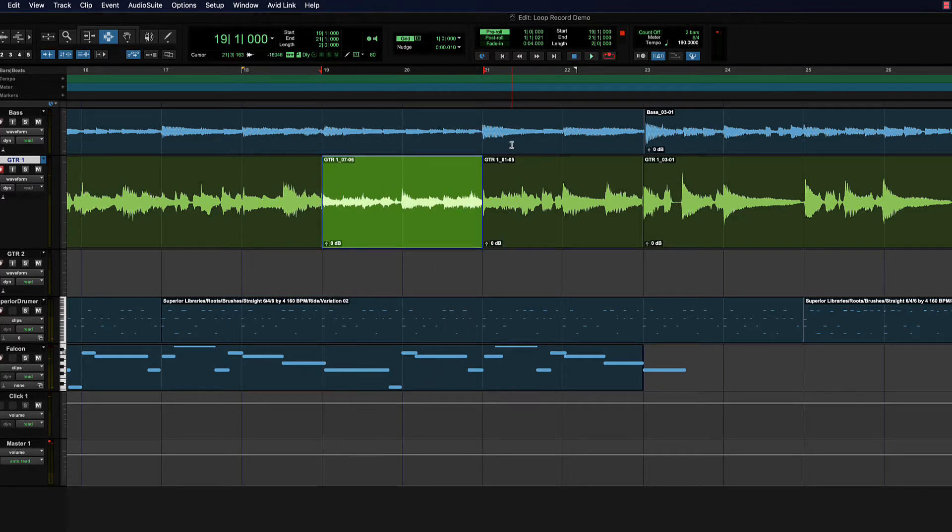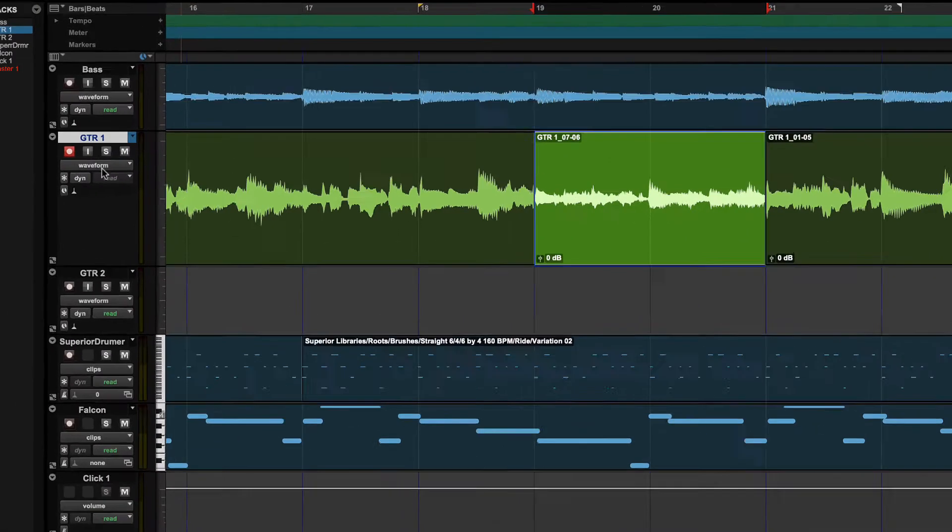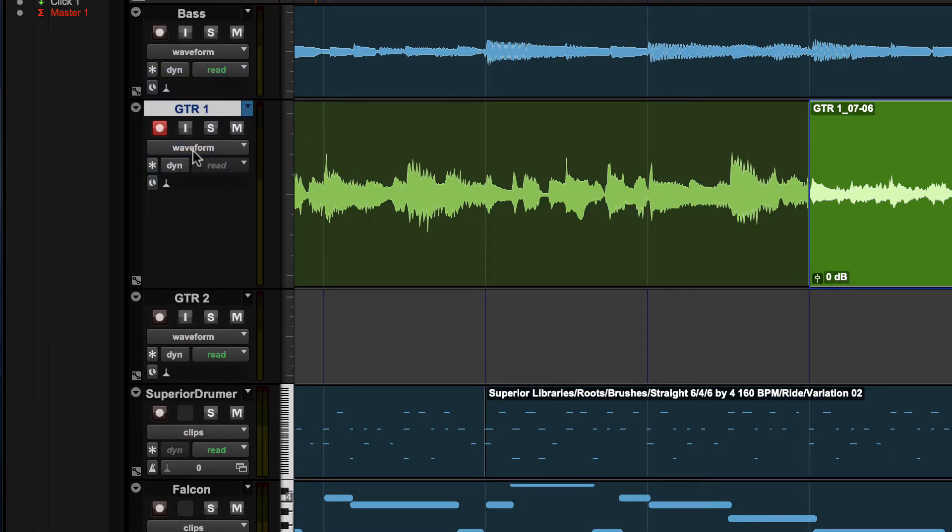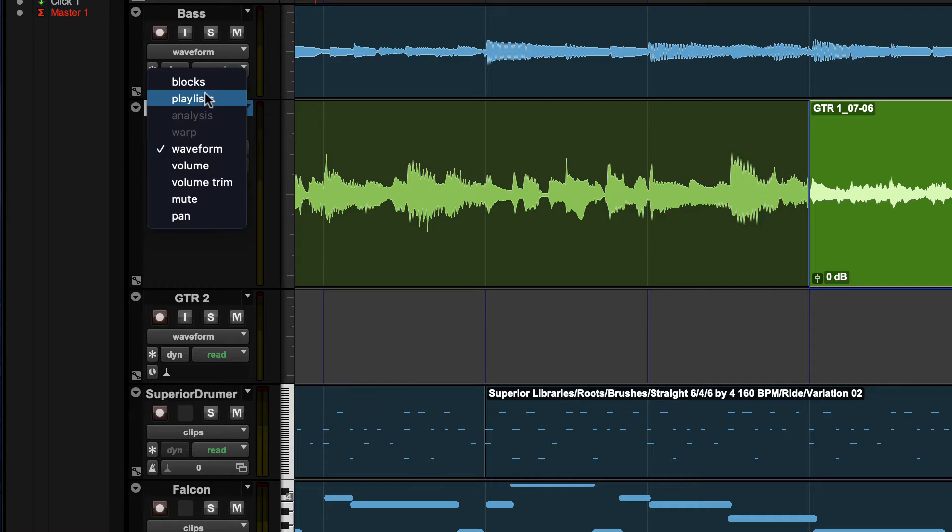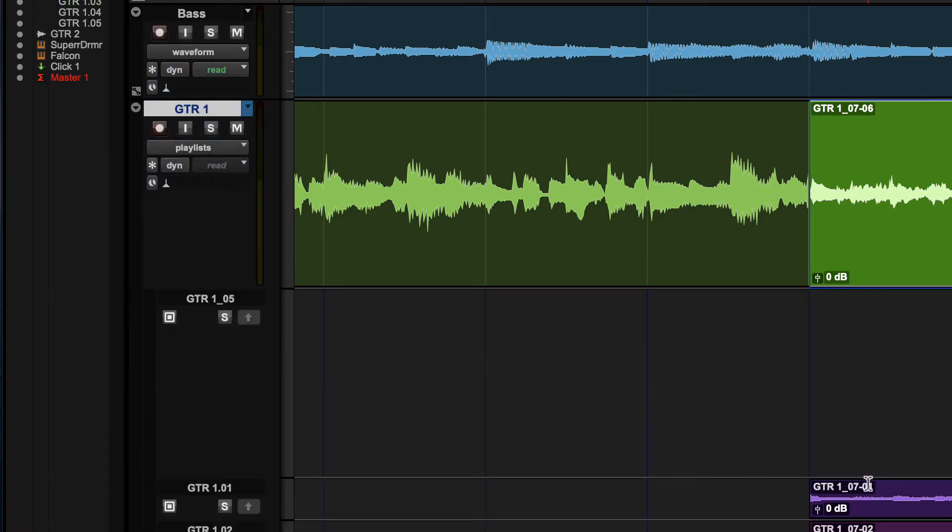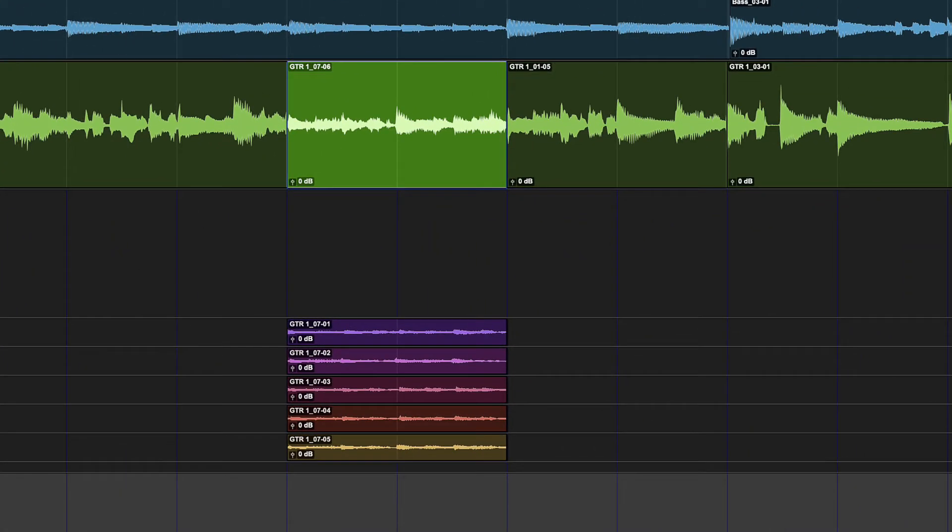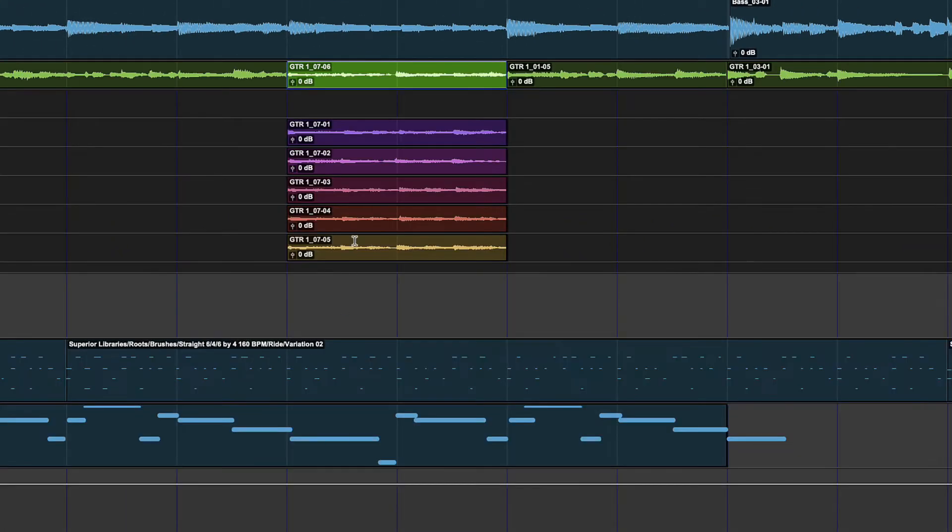Now how do we check out where all those takes went? We don't see them, right? So a couple of ways to do it. Waveform is our default track view, right? If we switch to playlists, you'll notice now all those other takes are now under here, hiding, that we can audition.